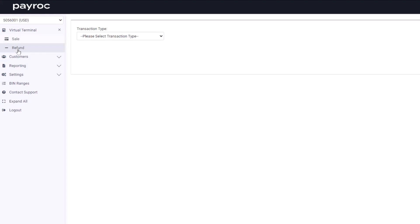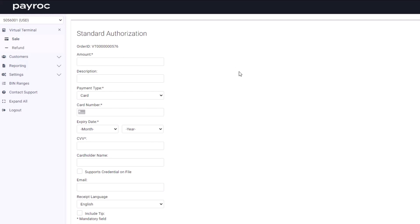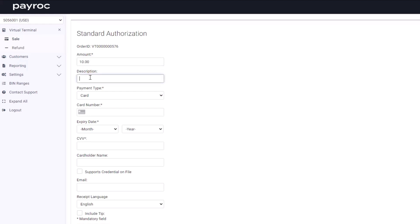Right now we are going to run a credit card sale. This will take you to the main sale page. There are quite a few fields to fill out however I see fit, and anything required is marked with an asterisk. The order ID is a unique identifier that will automatically populate for every transaction. I'm going to go ahead and enter in some customer information. I'll enter the amount first, and I have an optional description field.